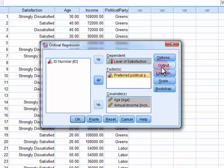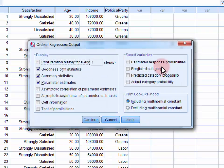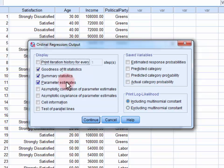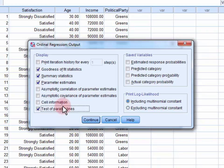Next, we open up the output menu. We want to make sure that Goodness of Fit Statistics, Summary Statistics, Parameter Estimates, and Tests of Parallel Lines are all selected.